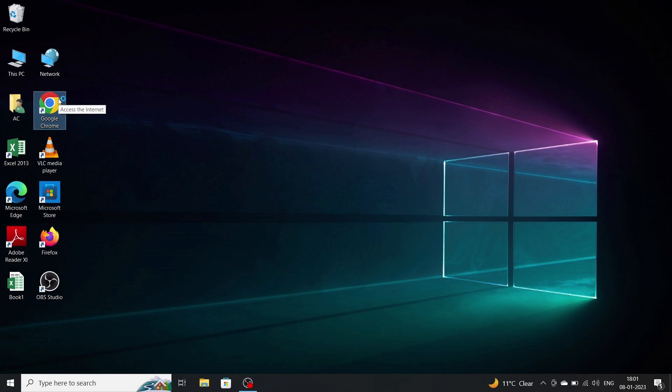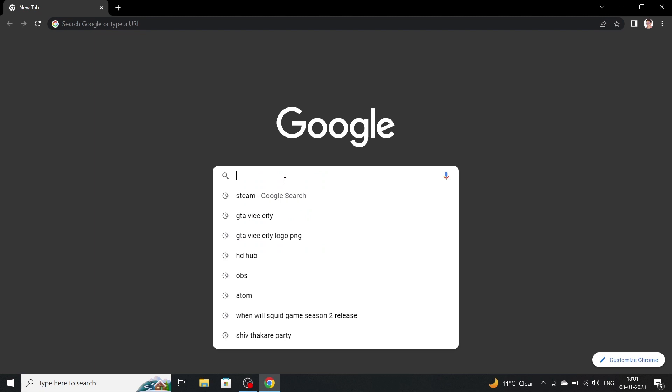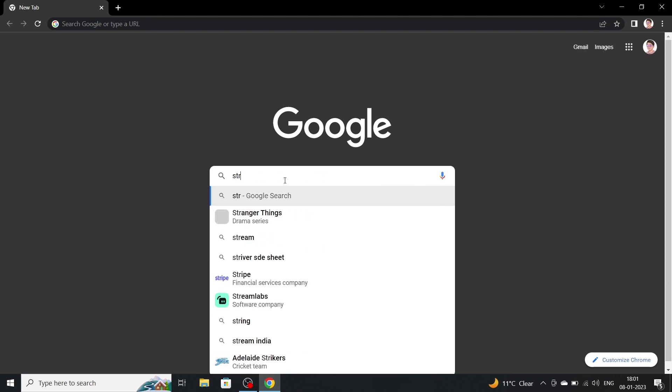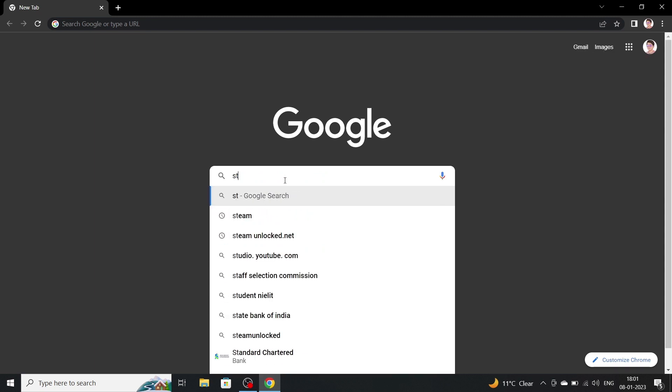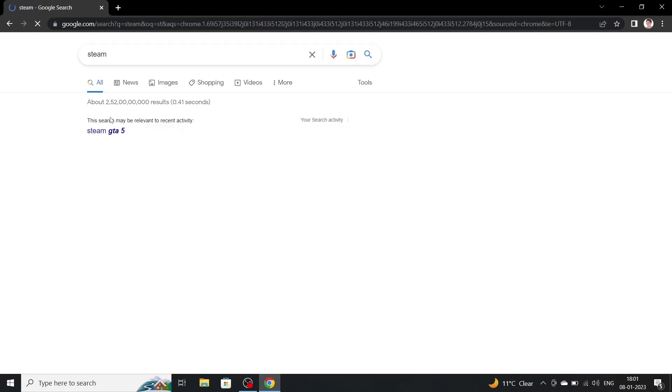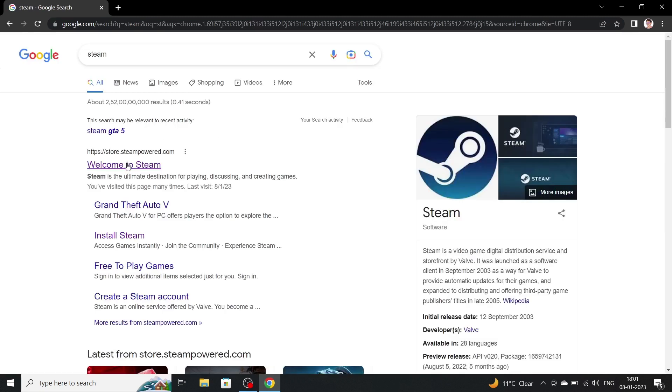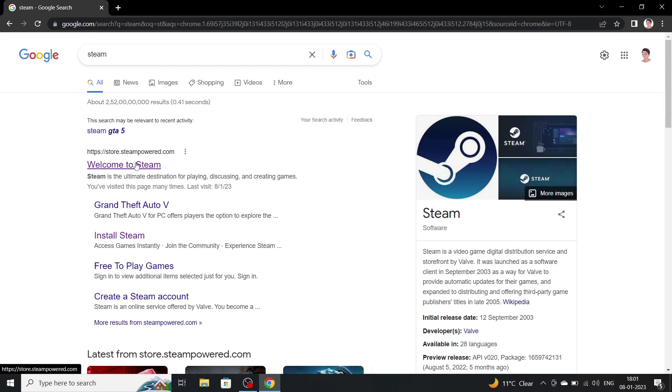Open Chrome, then search Steam, then click on the first link.